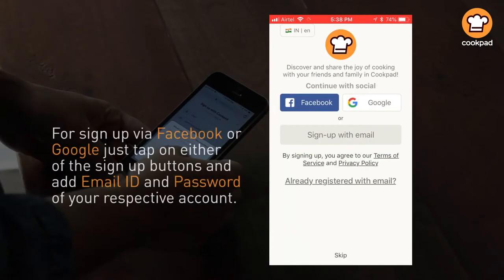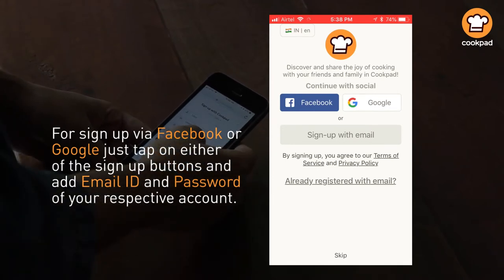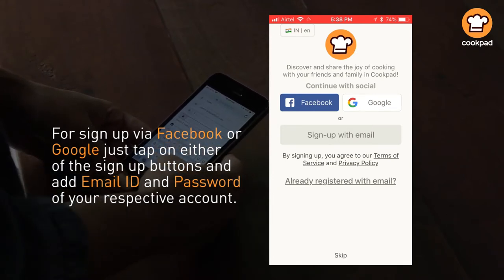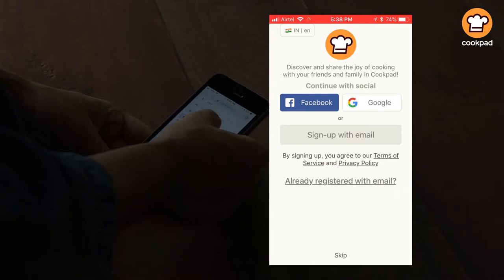To sign up via Facebook or Google, just tap on either of the sign up buttons and enter the email and password of your respective account.